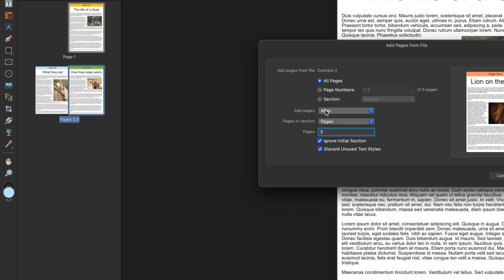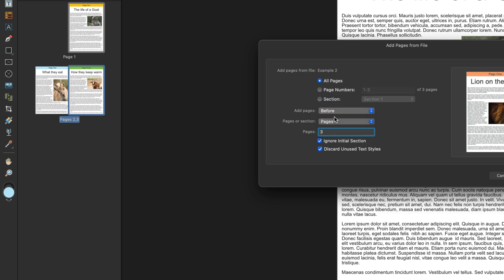For my tutorial I'll put that in after number three, but if you find that you may want to put it in before page one, just change that to before. Change the pages number down there to number one and that's all you have to do.